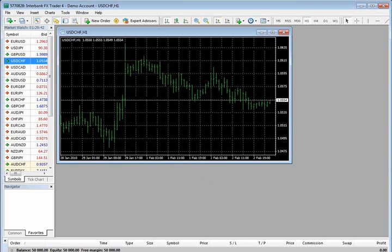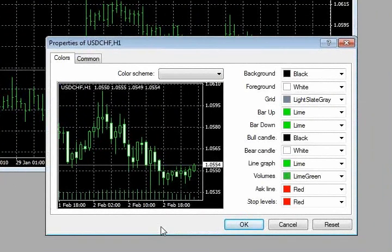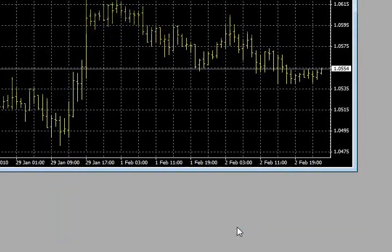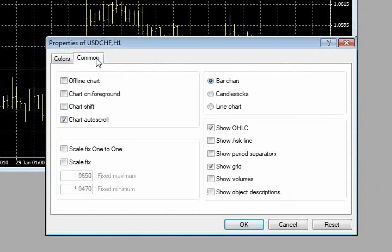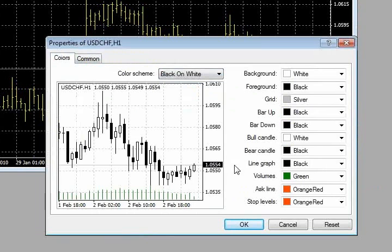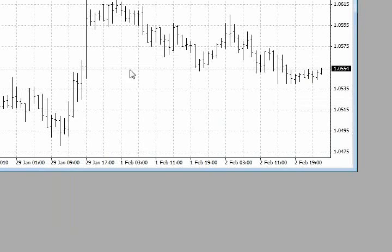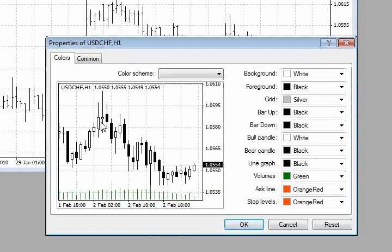Everyone's got a different set of tools they use. We're going to be talking about indicators in the next discussion. A lot of us have preferences for colors and for the type of candle or bar that we look at. I either prefer a black background with yellow — this is a pretty nice layout — or I like the white background. You can see there's a couple that are preset. None of them may be exactly what you want, but you can absolutely tweak it to reflect what you'd like.